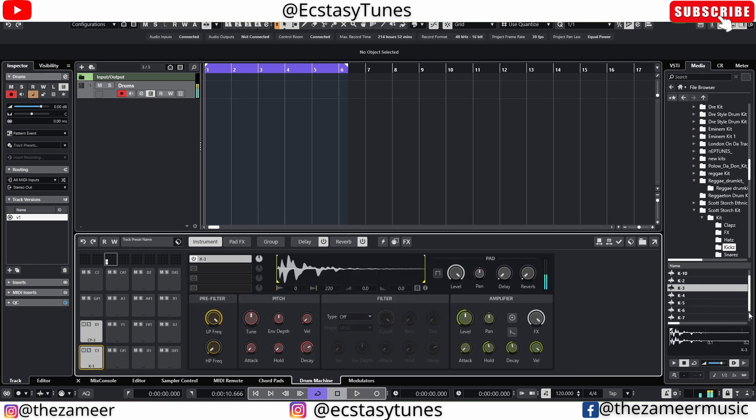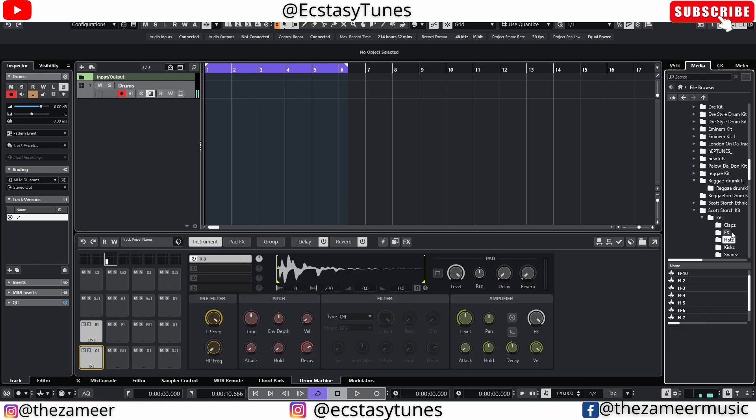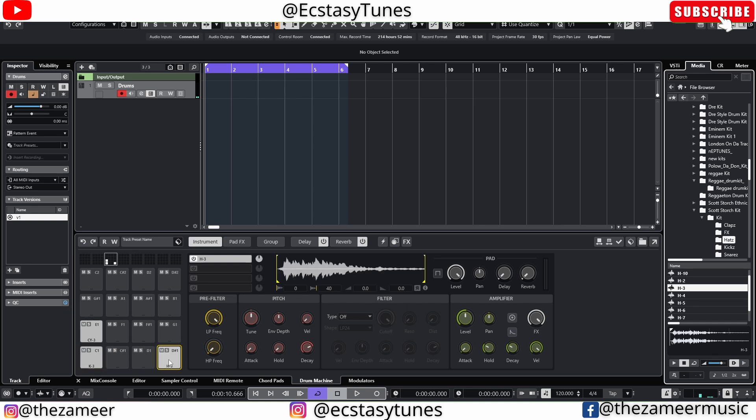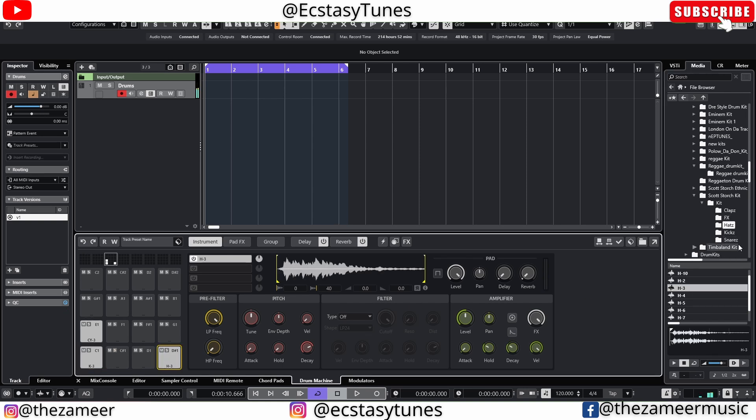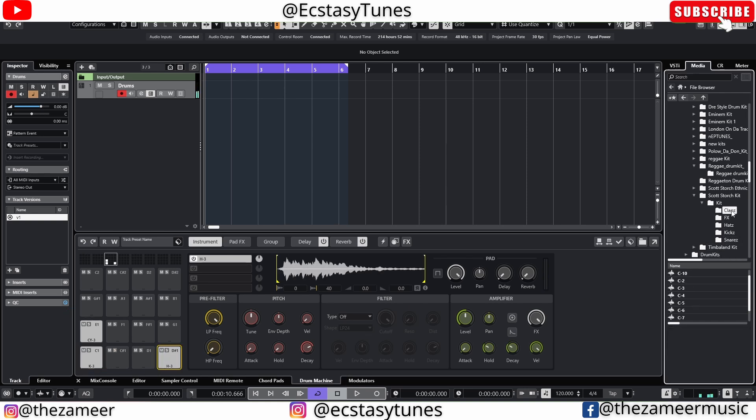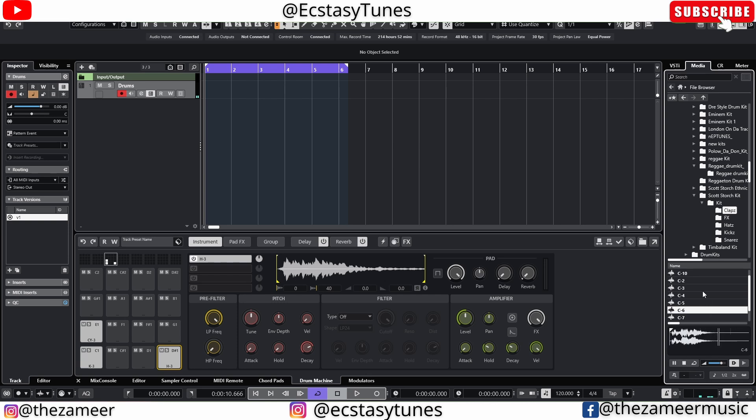Alright so let's find something else now. Okay maybe a hi-hat here and a clap. Okay let's say I like this clap.